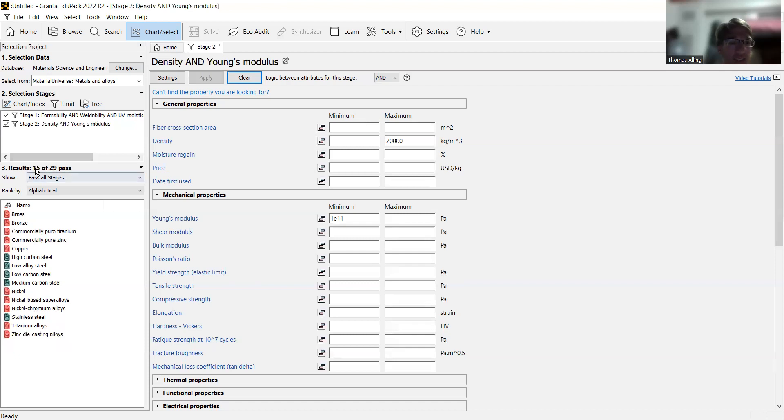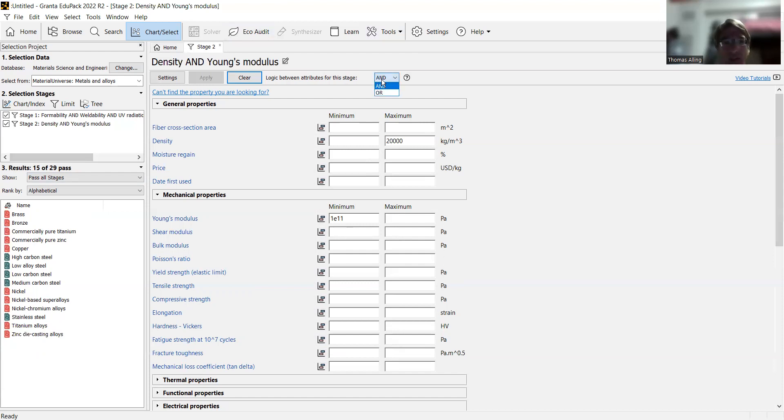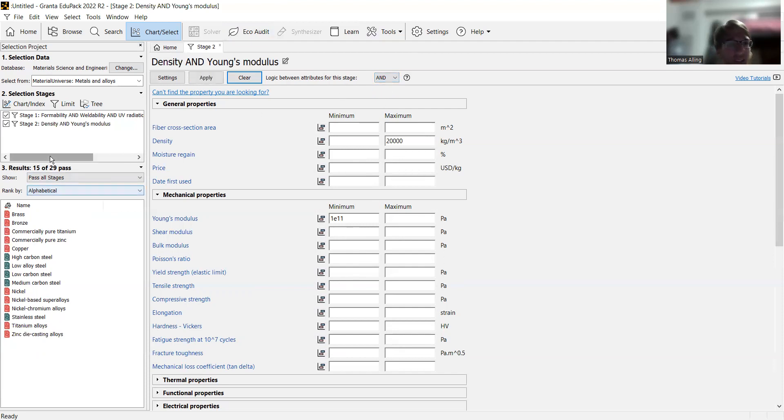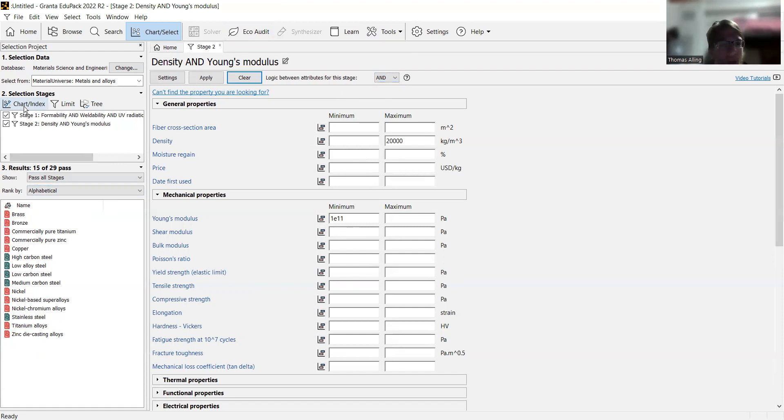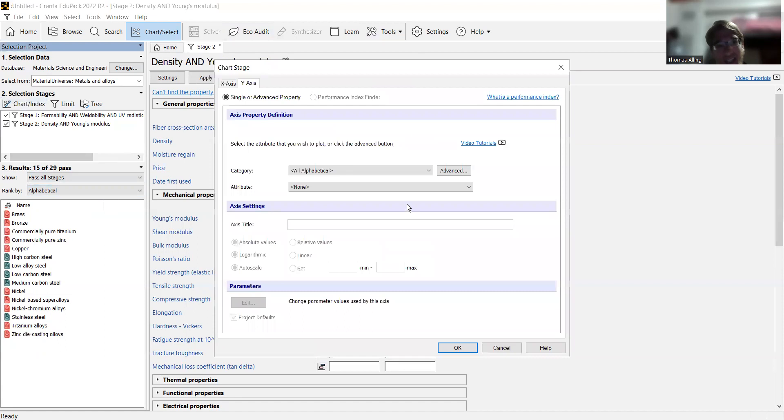And see, if you see over here, these are 15 elements. And if you ever want to change, you can set it up so that it has to fit all of these criteria or only one of them. That can be useful in some cases. Now we go to the selection stages. We've been doing limits to filter out the materials that do not have the properties we need. But now we hit chart slash index, and that will plot the remaining materials.